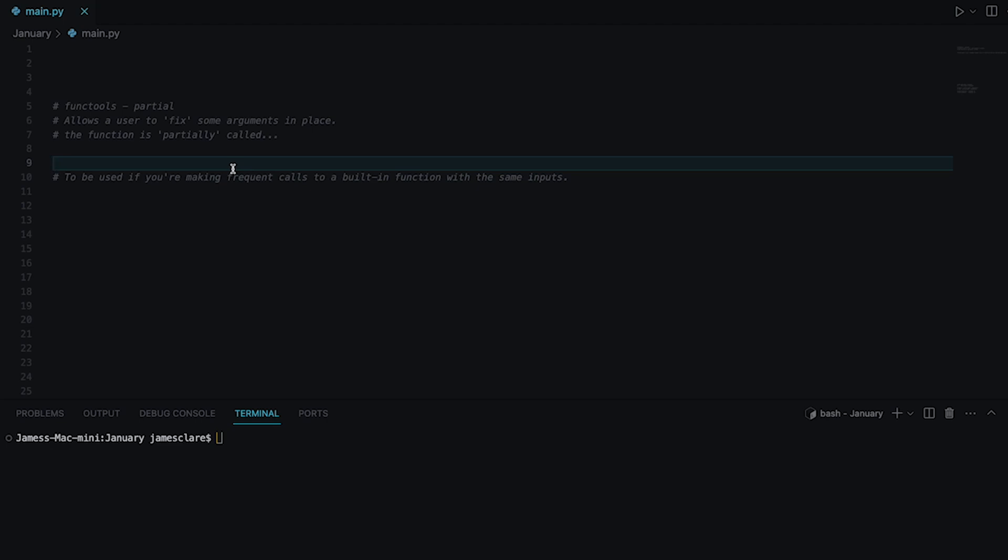Suppose you have a function that takes in A, B, C. A and B are the same like 90% of the time and you only have to pass in C as a new value. It effectively lets you call this function, fix A and B in place, and you just worry about passing in C yourself later on. It's not something you're going to be using every single day but if you're trying to master the basics of Python then it's a good one to have in your arsenal of tools.